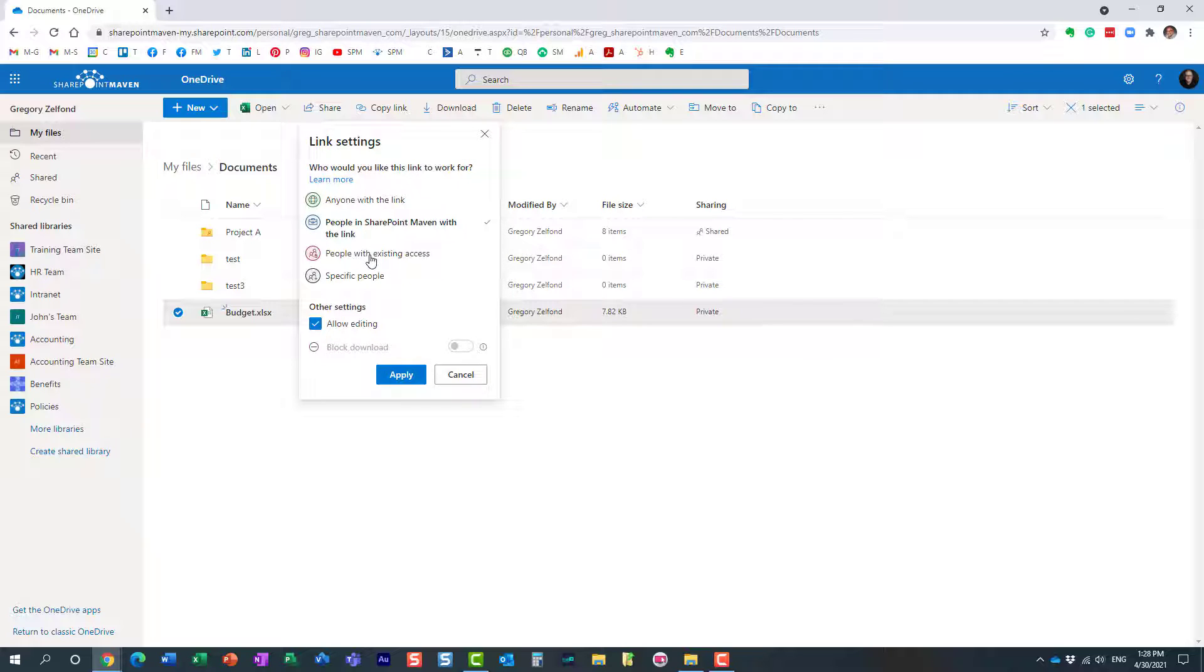Now the ability to set expiration date and a password only works on anyone links, and by default anyone links essentially allow anyone to access the content without even providing any passwords or authentication.